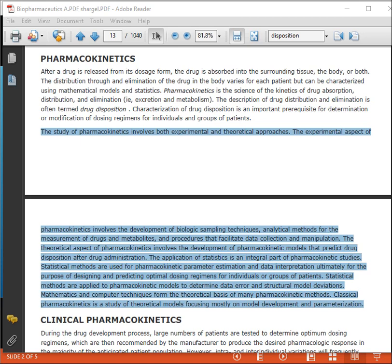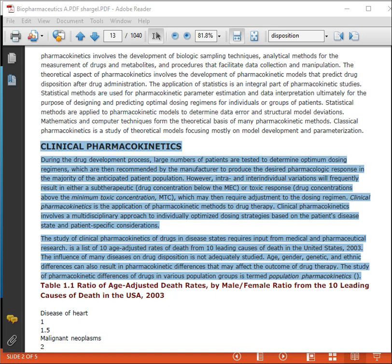Classical pharmacokinetics is the study of theoretical models focusing mostly on model development and parametrization. Clinical pharmacokinetics is necessary for better effective therapeutic regimens, particularly for patients with chronic illness, narrow therapeutic index medicines, kidney-related diseases, or where toxicities are higher after long or chronic treatment.